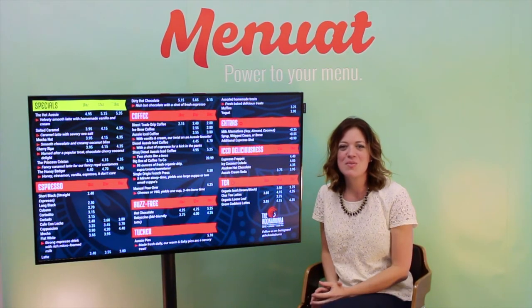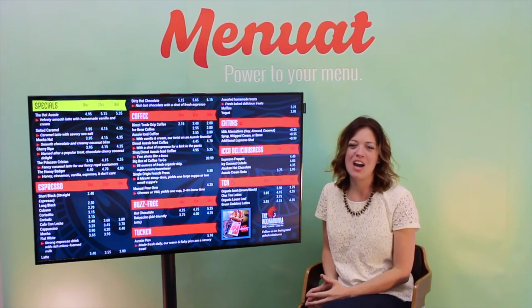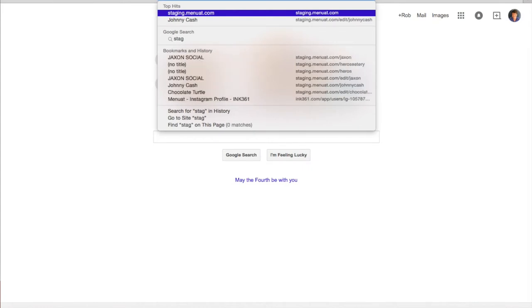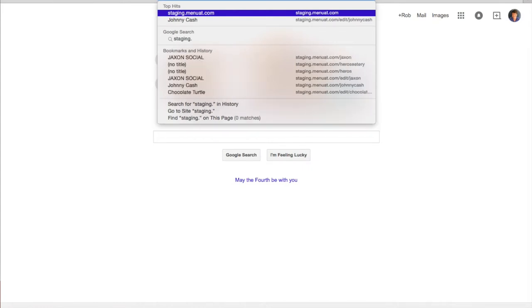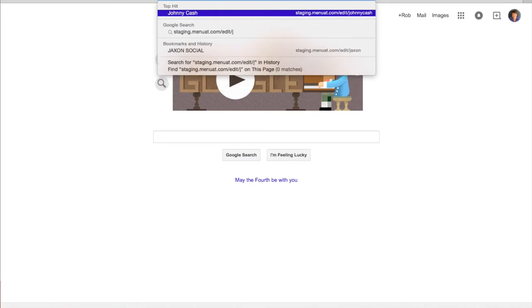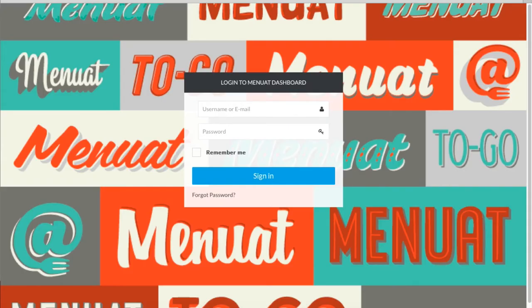Now that you've seen some of the most popular features and integrations, I will give you a behind-the-scenes look at how to use the content management system. First, navigate to your browser, enter your URL, and you'll have a username and password window. Enter your credentials to access your editor.